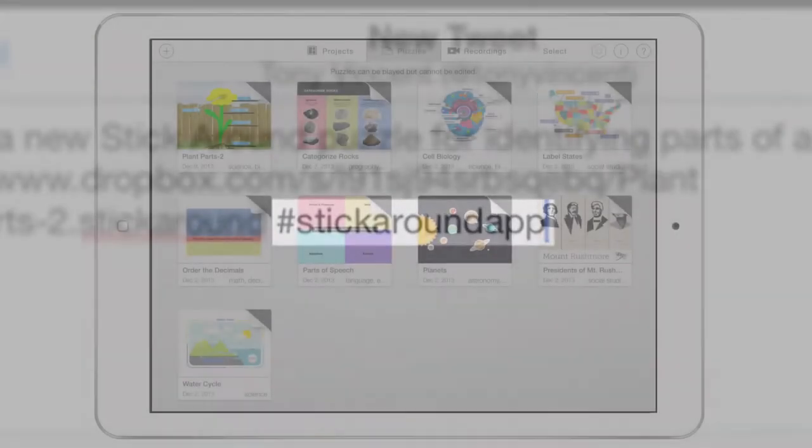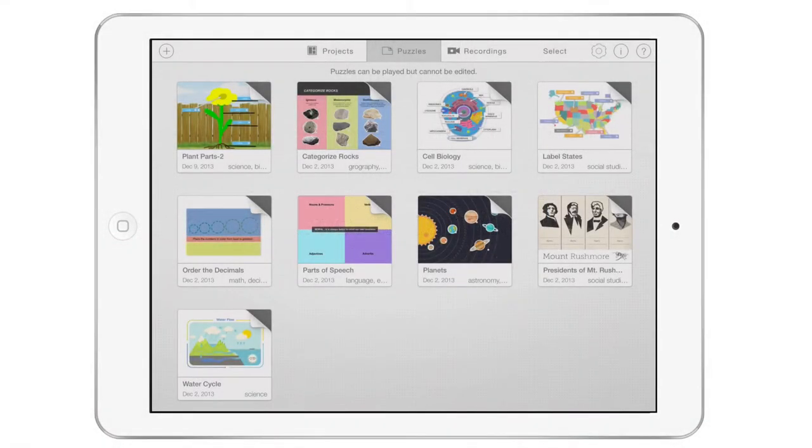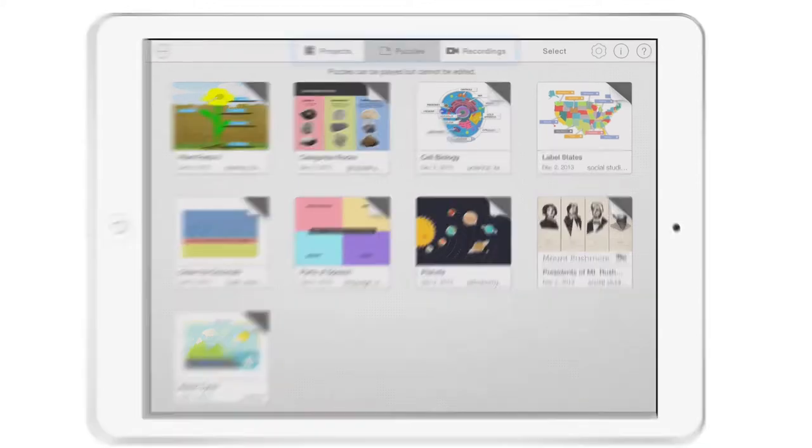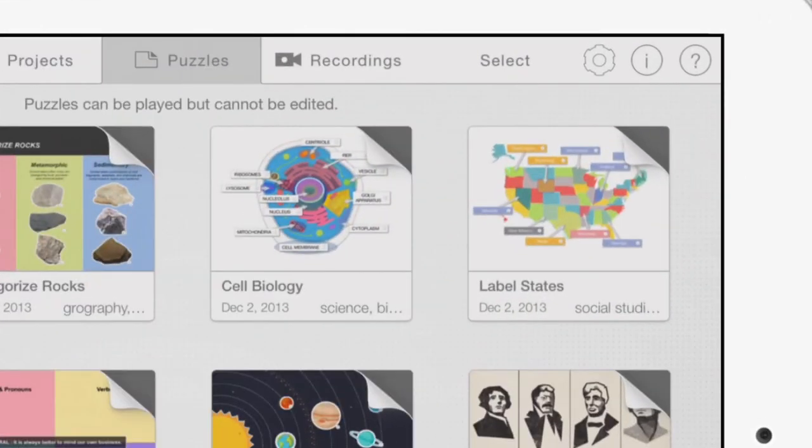Note that you can unlink Dropbox, Google Drive, and WebDAV accounts from the Projects, Puzzles, or Recordings list by clicking the Sources icon.